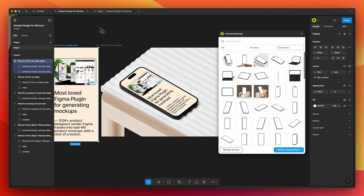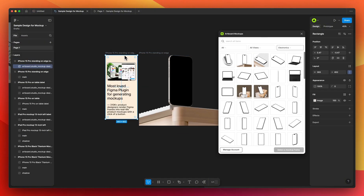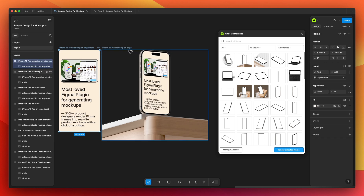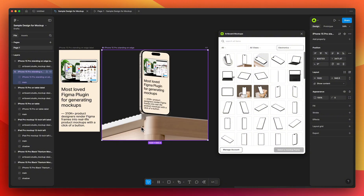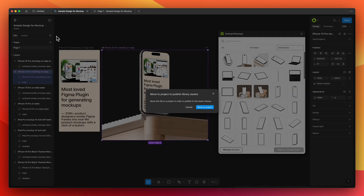Let's switch to the fourth page and go back to the Figma design file to make more mock-ups. Choose another mock-up and render your design. But this time we will create a component out of this frame — select the frame, right-click, and choose Create Component.